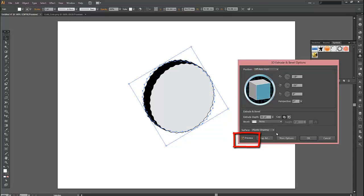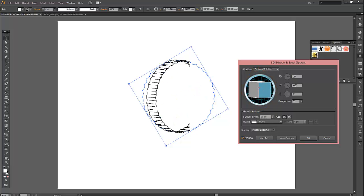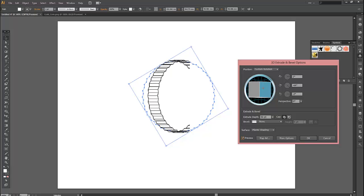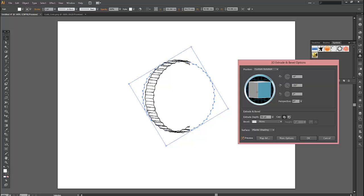Click on Preview so we can see what's happening. Then go to this window here, this round window, and just move it around until you've got a position you like. It can be a little bit fiddly. That's okay.